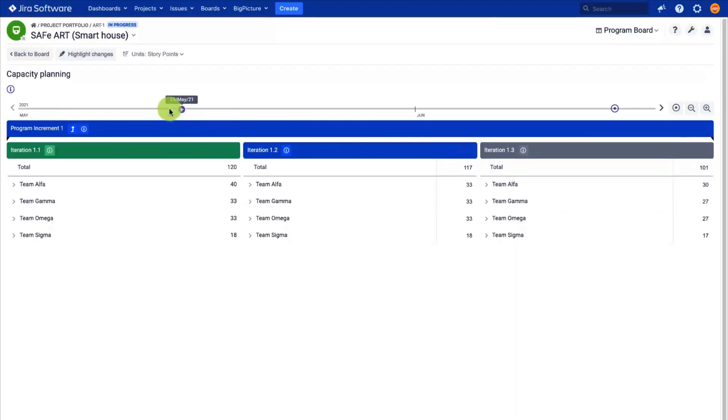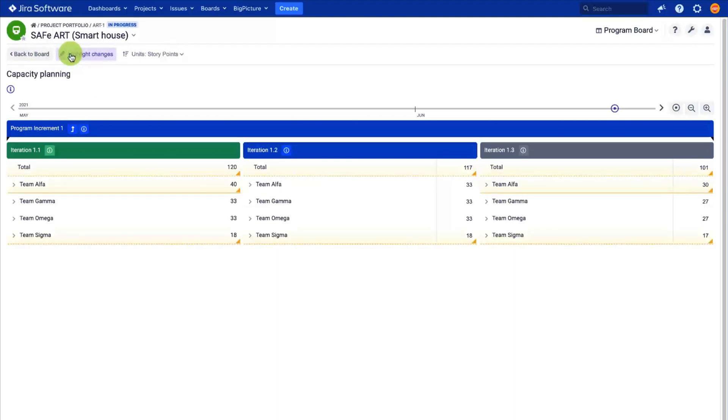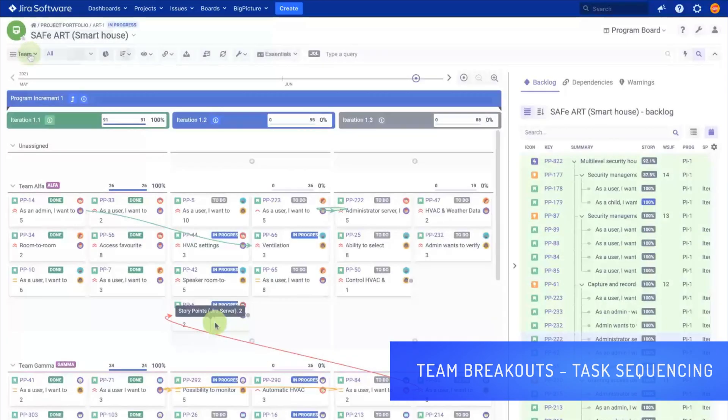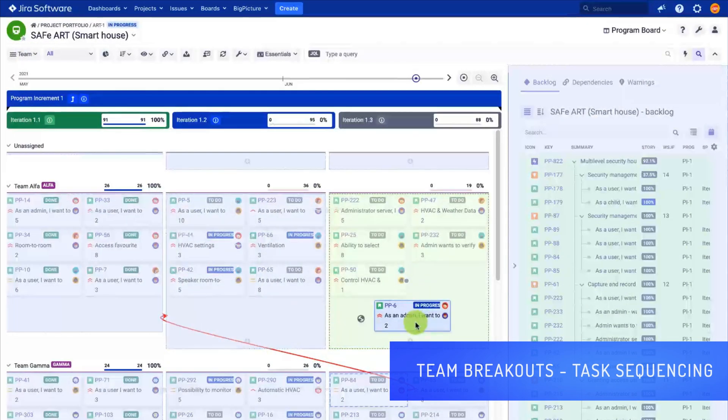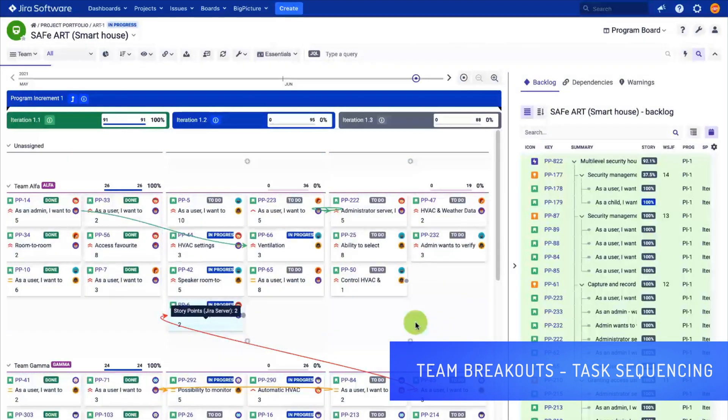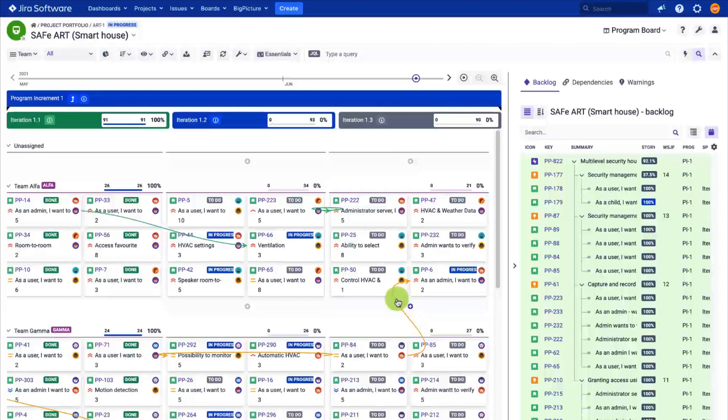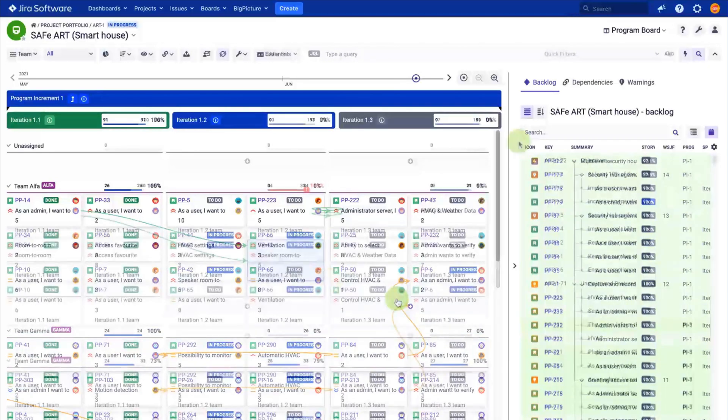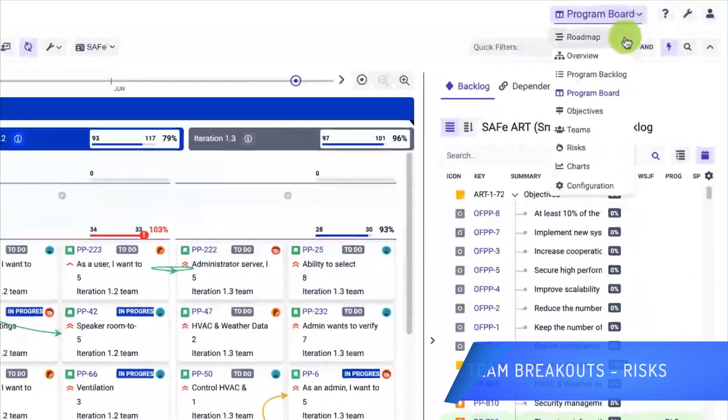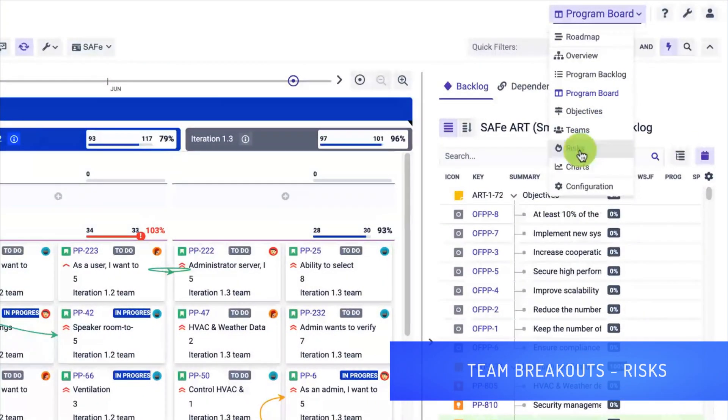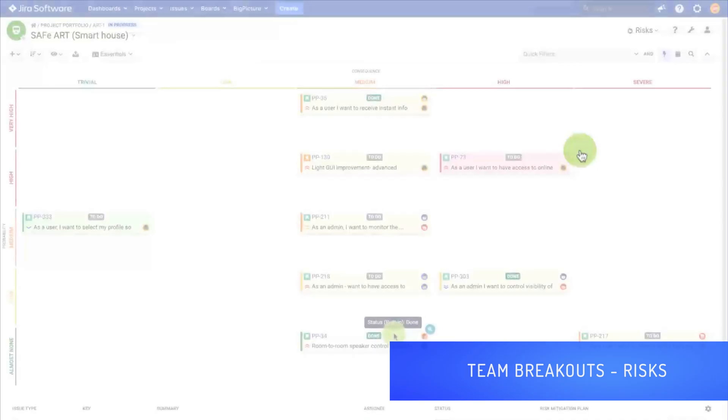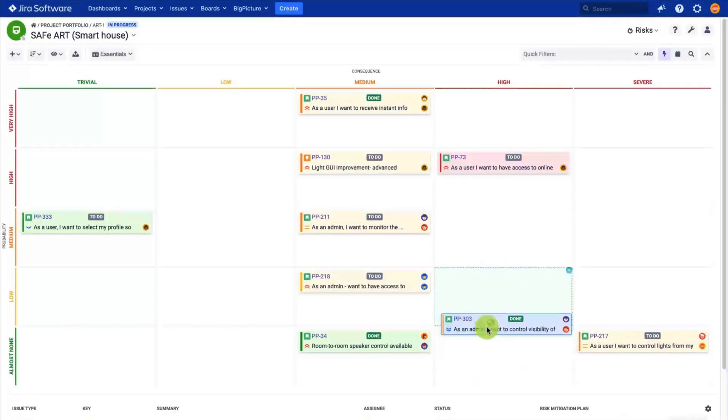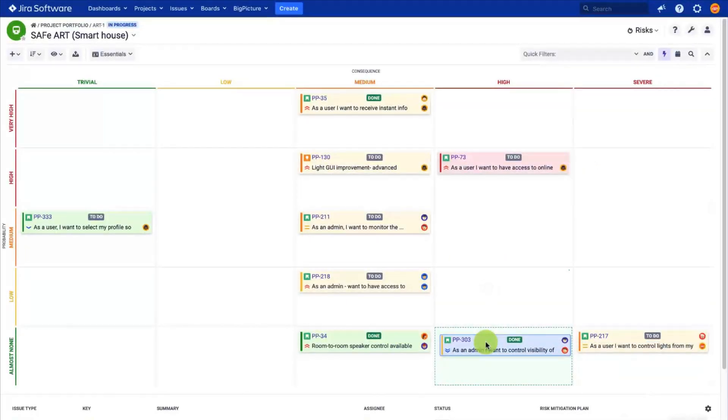The program board module, aka board, will visualize the dependencies so that you can easily spot items which are not sequenced correctly. Here you need to do two things: sequence the work by resolving the incorrect dependencies colored red, and make sure that you do not exceed the team's capacity.